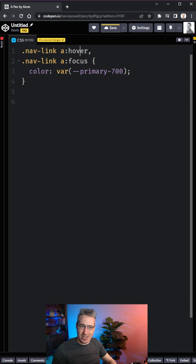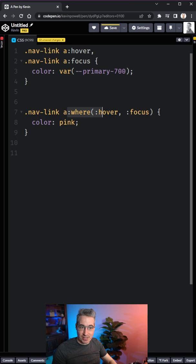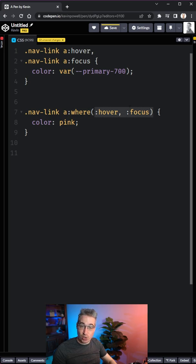If ever you have multiple descendant selectors that you have to comma separate to get different pseudo states or things like that, you can always use the where selector to include multiple selectors within the function as well.